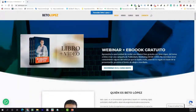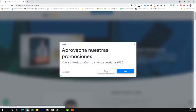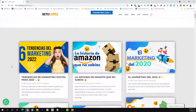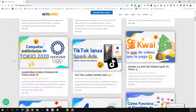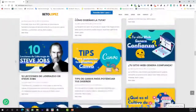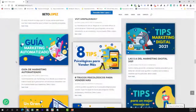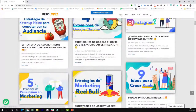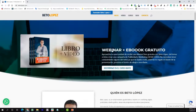Te invito a que visites mi página web betolopez.com donde vas a encontrar muchos cursos. En el blog estamos subiendo, junto a Jime, muchos artículos de marketing y publicidad que te van a ayudar muchísimo. Son artículos gratuitos. Además, te voy a dejar un webinar y un ebook gratuito para que puedas inscribirte.